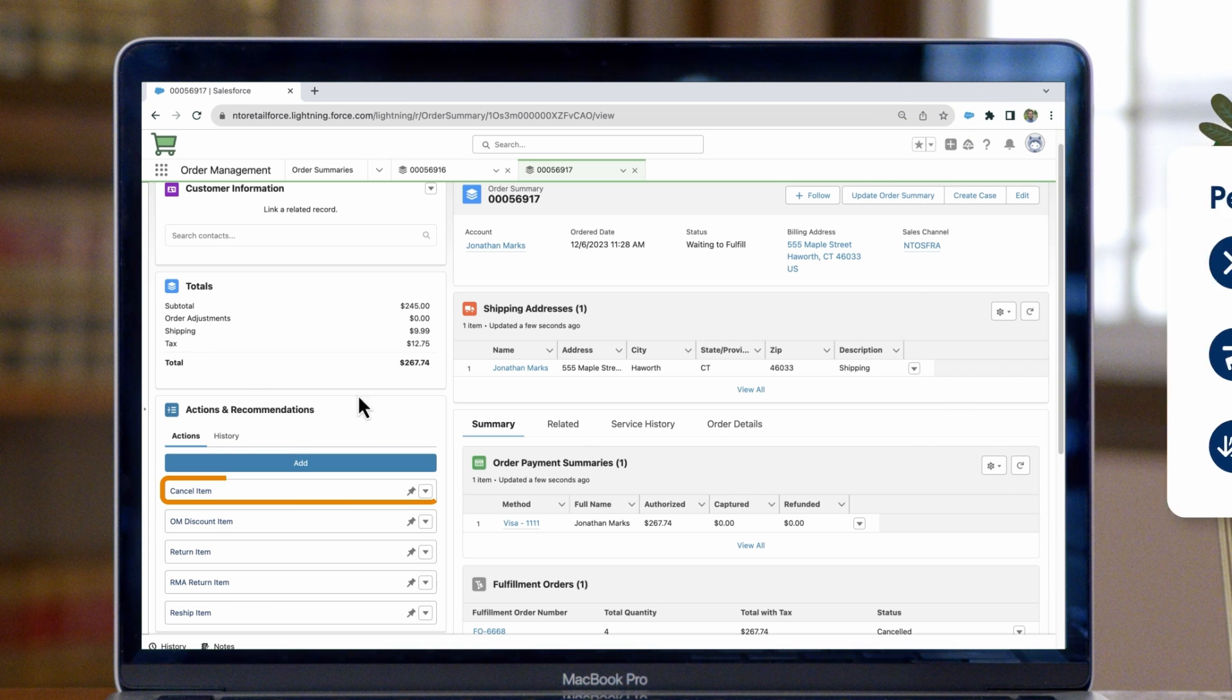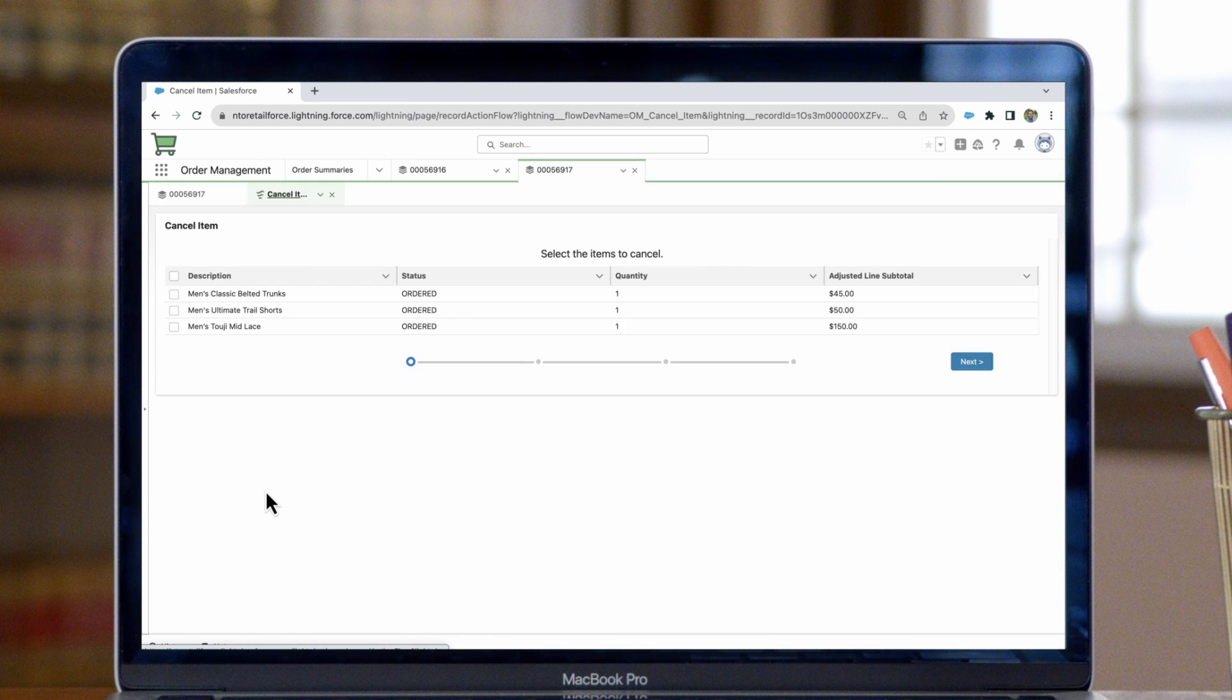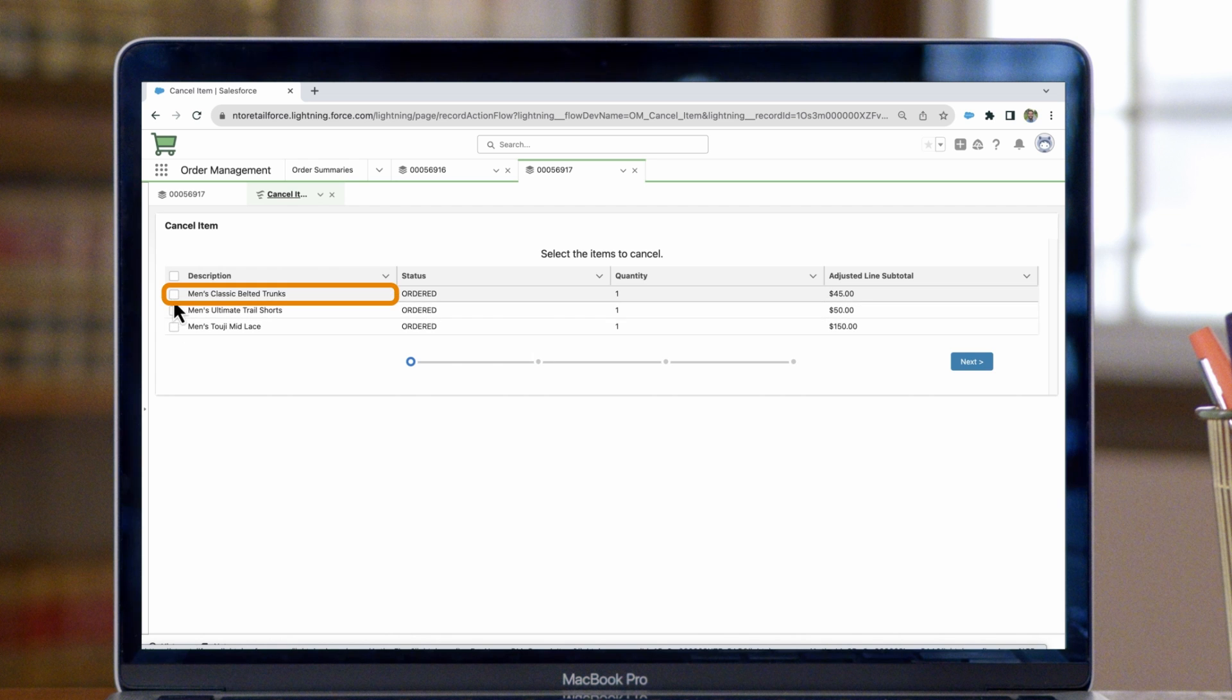Let's start with the cancel item flow. We'll click the cancel item button, and it will launch in a new tab. Now we can select the item that the customer wishes to cancel and click next.